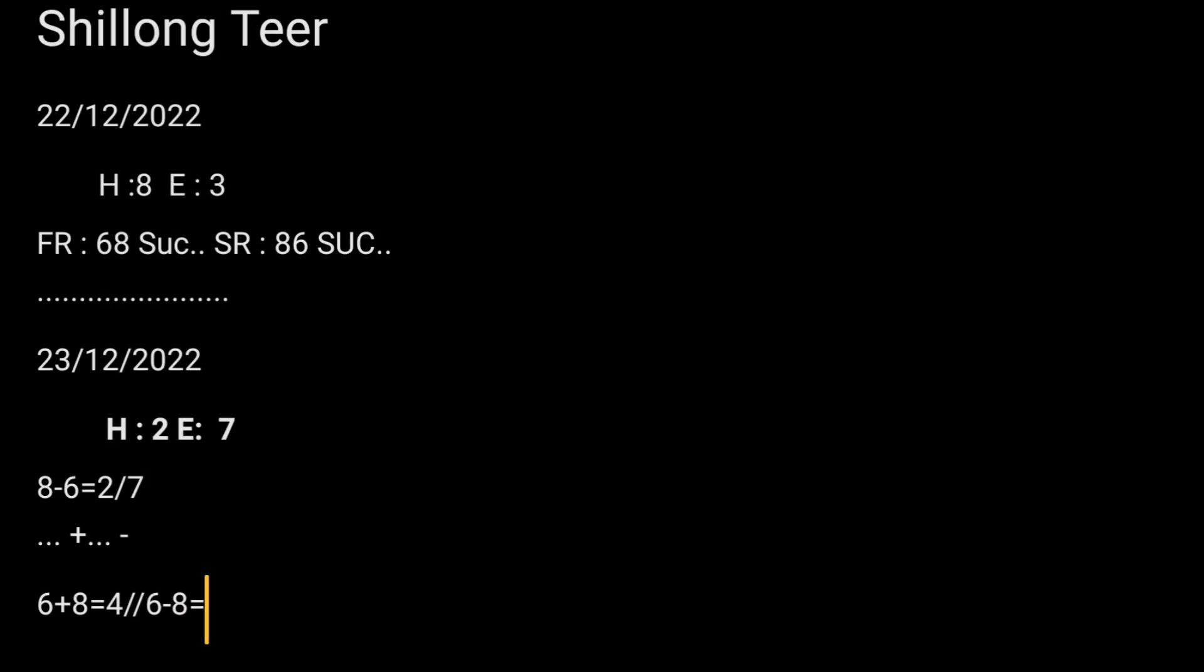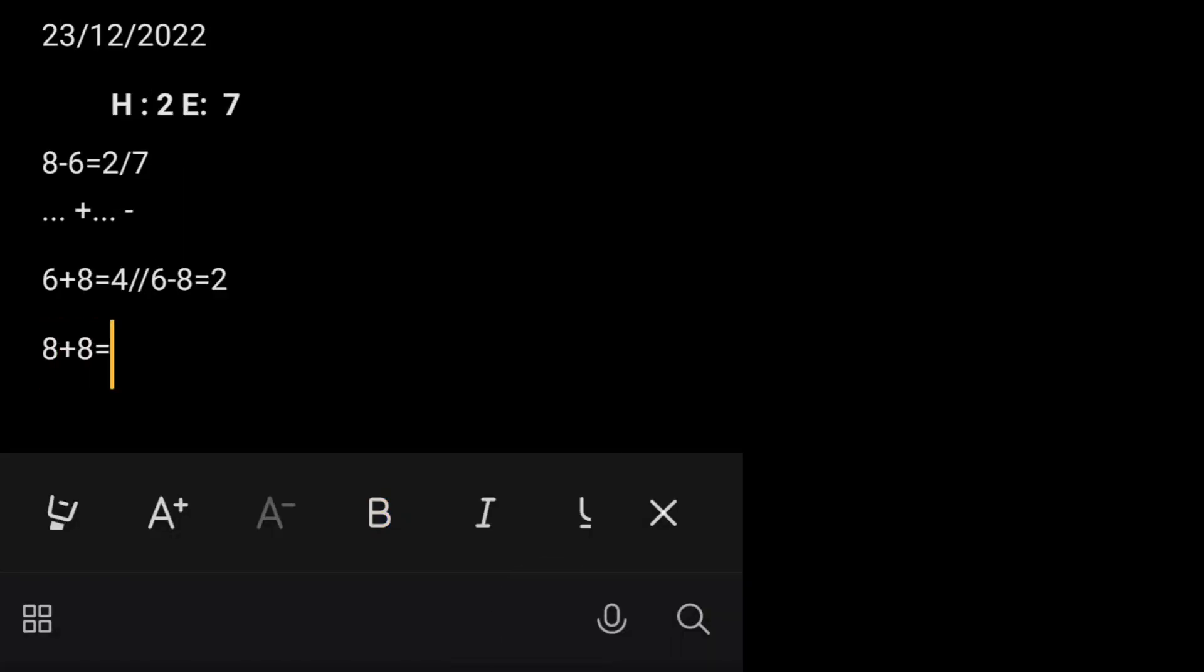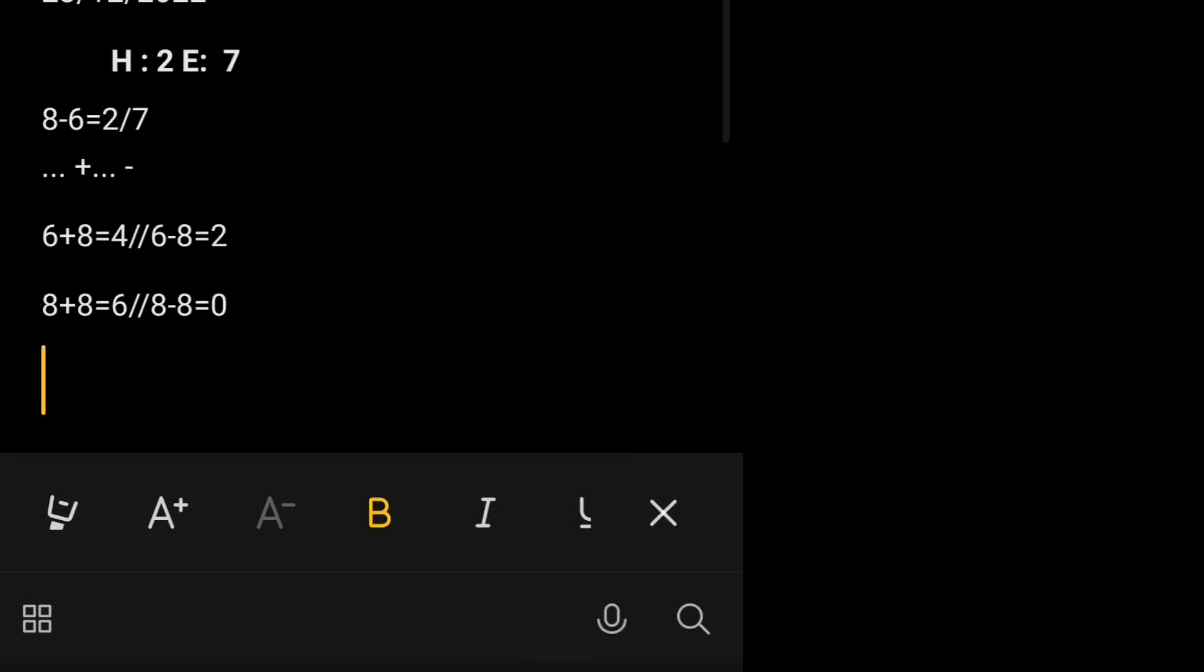Friends, let's do plus. First 6 plus 8 is 4, and we'll minus it, 6 minus 8 is 2. After this 8 plus 8 comes to 6, and we'll minus it, 8 minus 8 comes to 0.